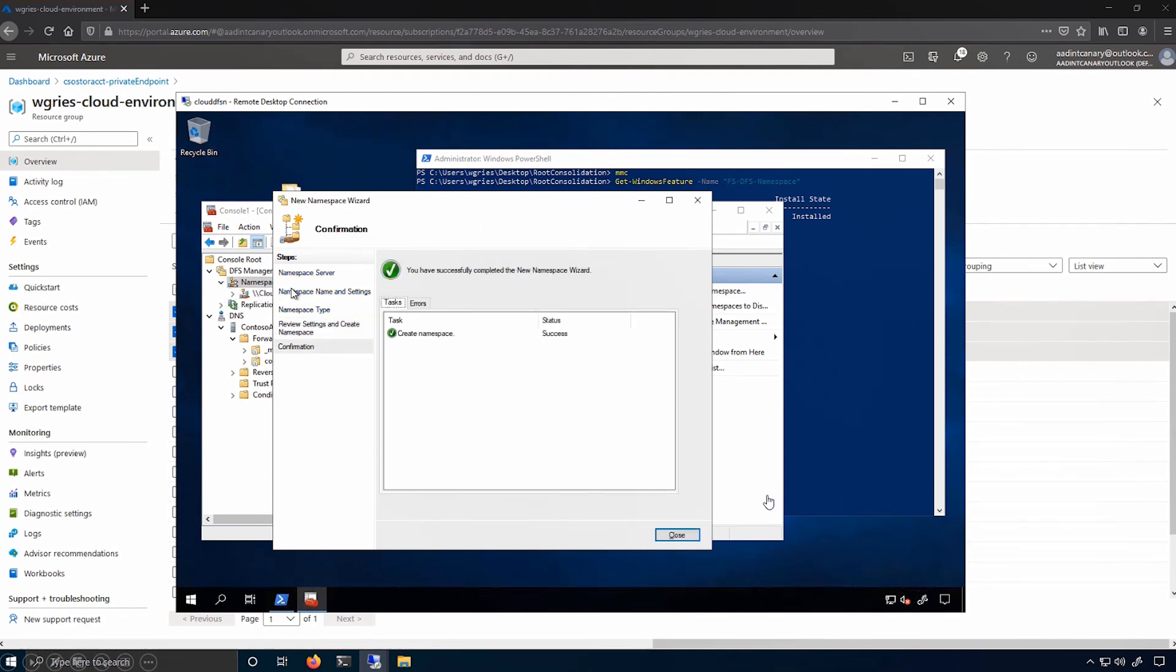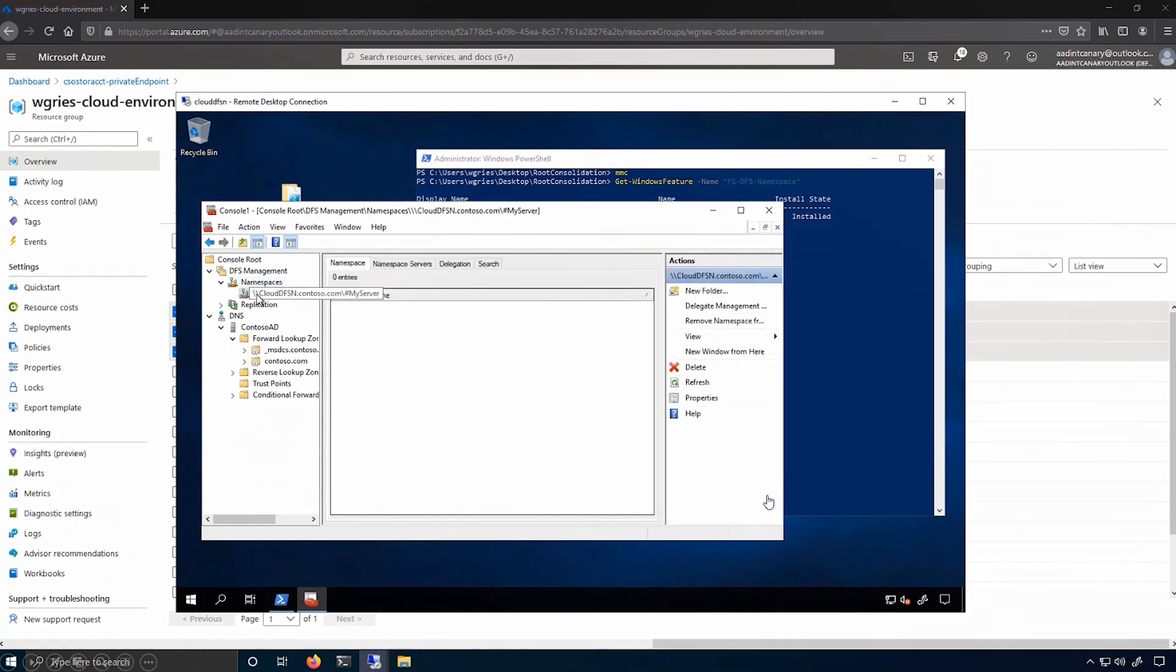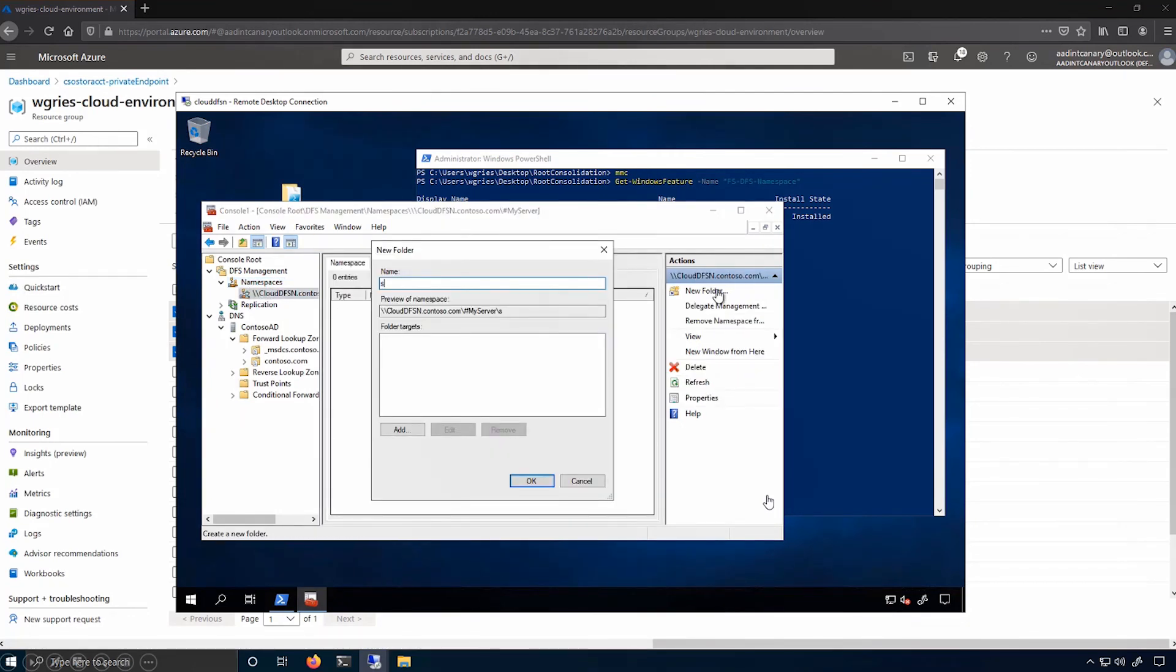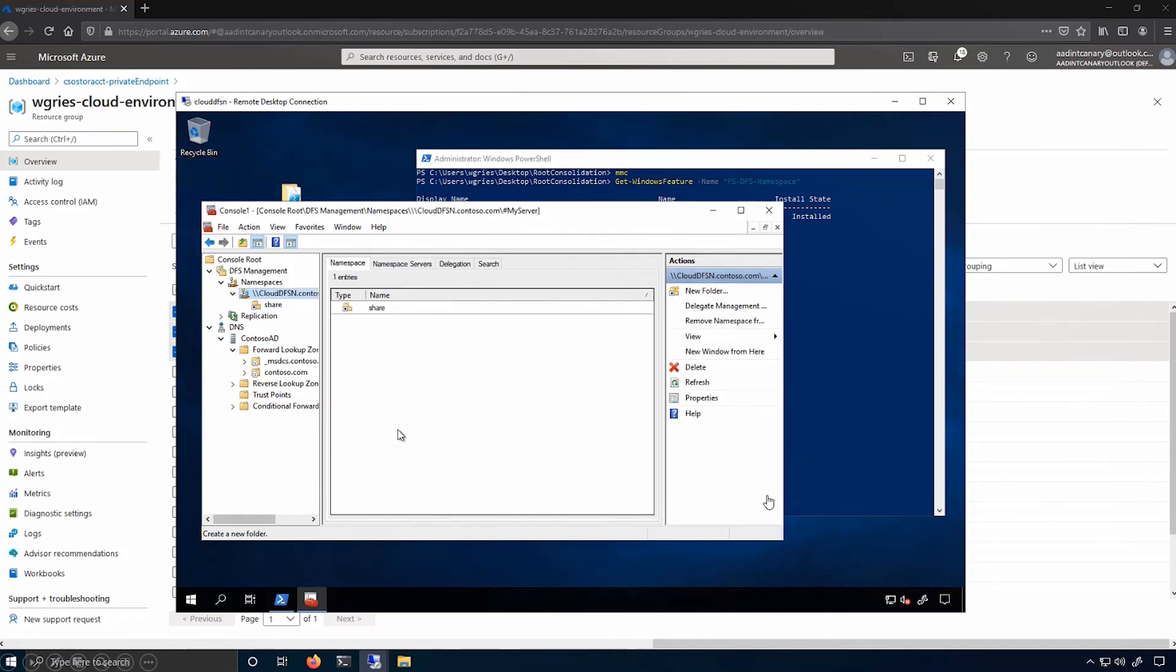Now that I have my created namespace, I can navigate into it and create the folder target for my share. So I'll call this simply share and add the path to my storage account, which can be seen with the fully qualified domain name of the storage account and the share.